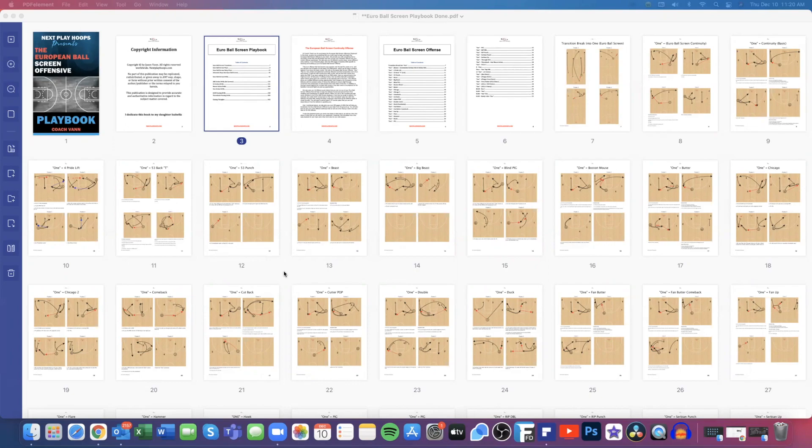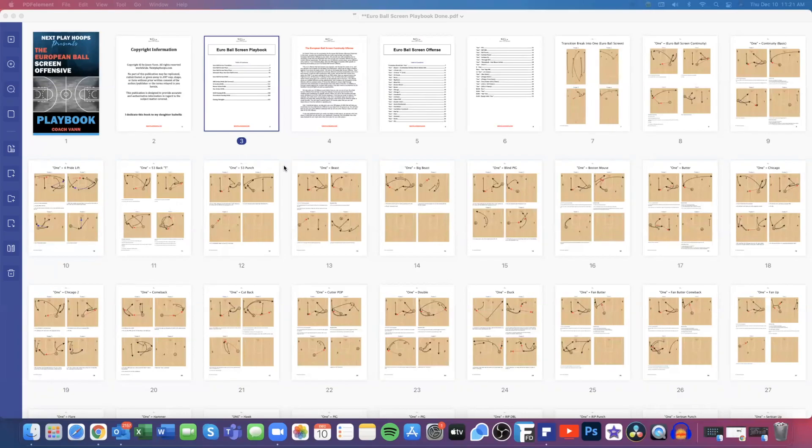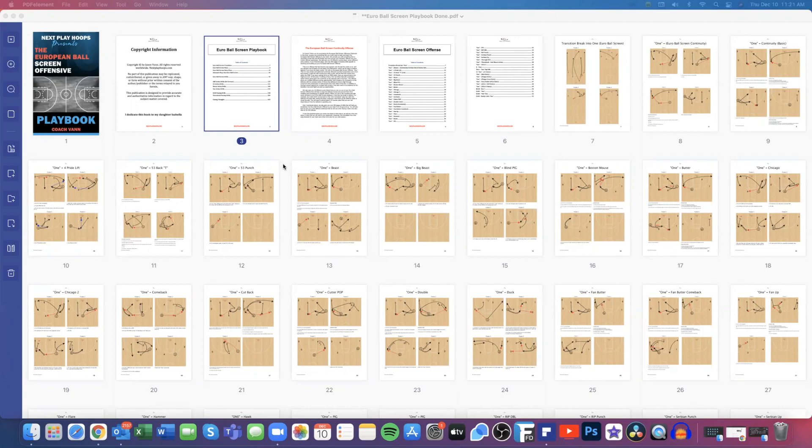So the Euro ball screen offense is a continuity offense. It's a great offense if you have some pick and roll players or really good wings who are really good decision makers coming off the pick and roll. And it's great because it just gets the ball moving from side to side. It has some high low action. It has a backdoor cut involved in it. So pretty good action in it all together.